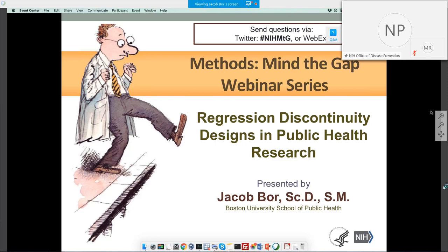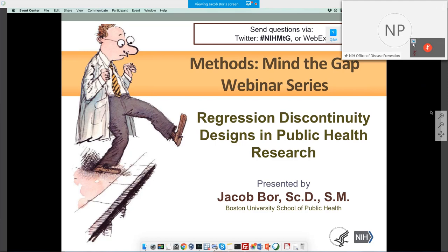I'd like to introduce Dr. David M. Murray, Associate Director for Prevention and Director of the Office of Disease Prevention. Today's speaker is Dr. Jacob Bohr. Dr. Bohr is Assistant Professor and Peter T. Paul Career Development Professor in the Departments of Global Health and Epidemiology at Boston University. His research applies the analytical tools of economics and data science to the study of population health, with a focus on HIV treatment and prevention in southern Africa. Dr. Bohr was ODP's 2018 Early Stage Investigator Lecture Winner, and we're delighted to have him back. It's my pleasure to welcome Dr. Bohr.